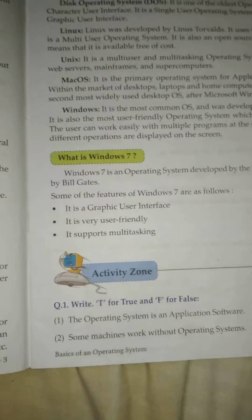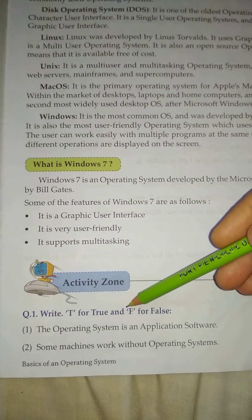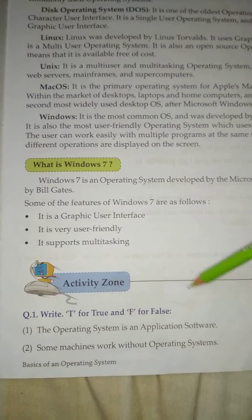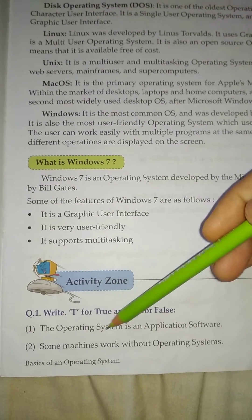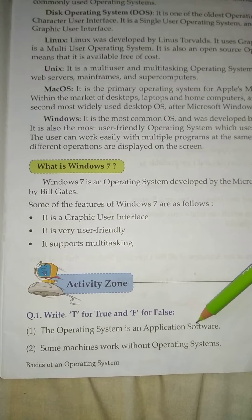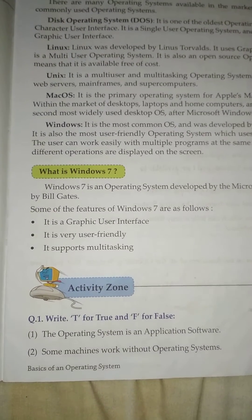Activity Zone, Question No. 1: Write T for True and F for False. No. 1: The operating system is an application software? False.